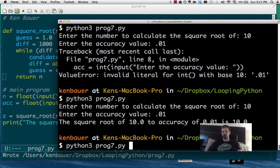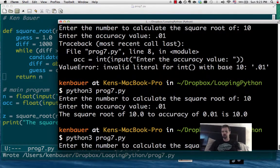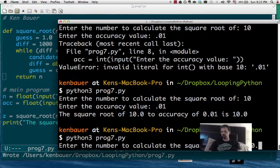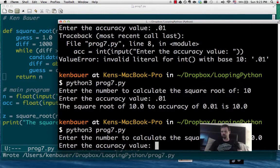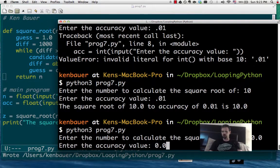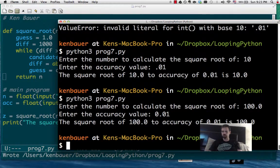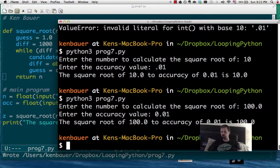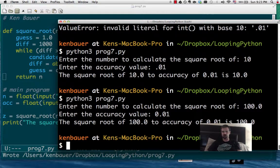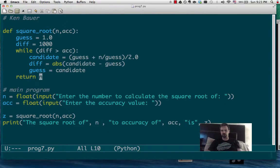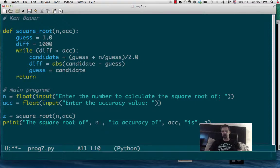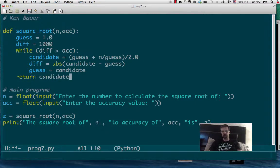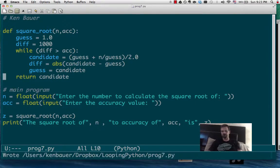Let's check the value. Let's try 100 within 0.01. It's going to crank across, and the square root of 100 to the accuracy of 0.01 is 100. Well, that's because I returned n, which was kind of silly. We want to return what the candidate was.